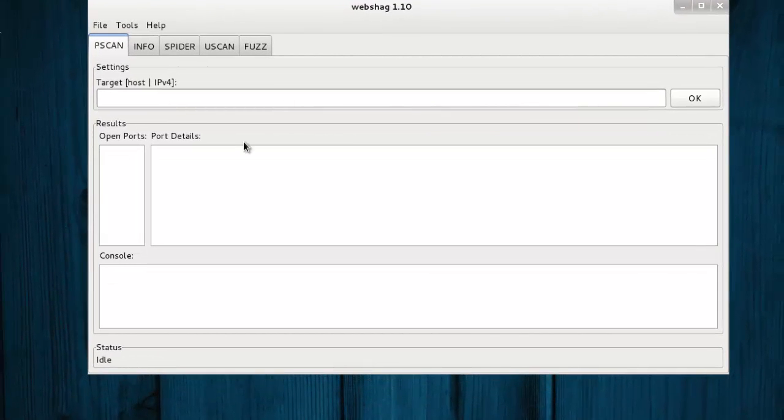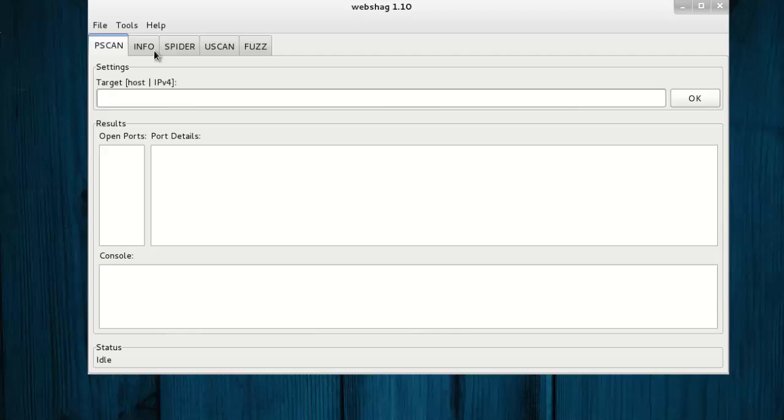Websec is easy to use. Each feature has a tab on top: Pscan, Info, Spider, Uscan, Fuzz. Select tab according to your need. Enter your URL under target space and click OK to execute.